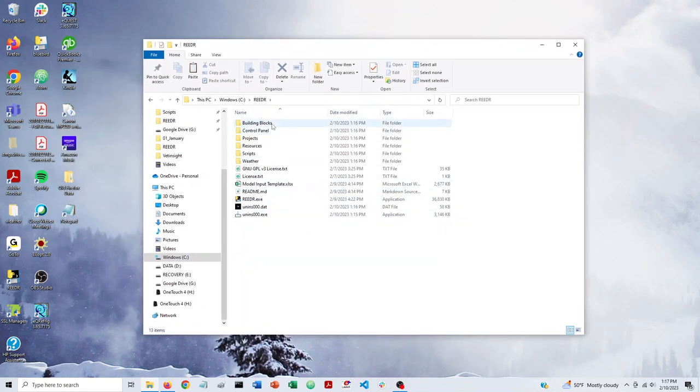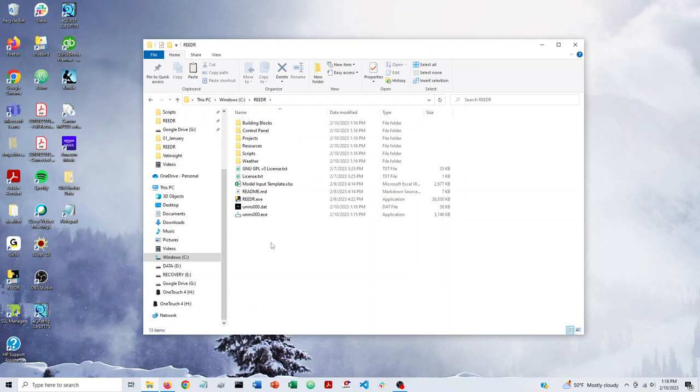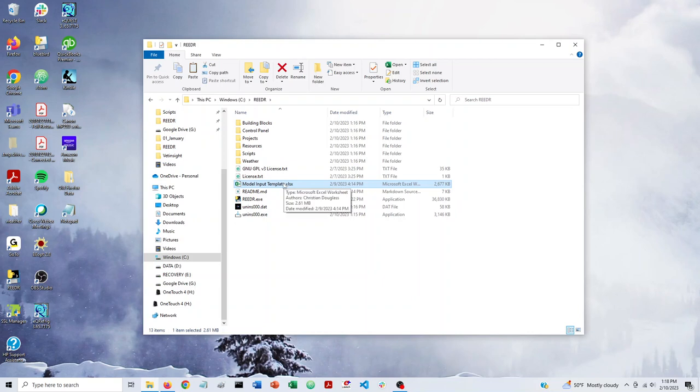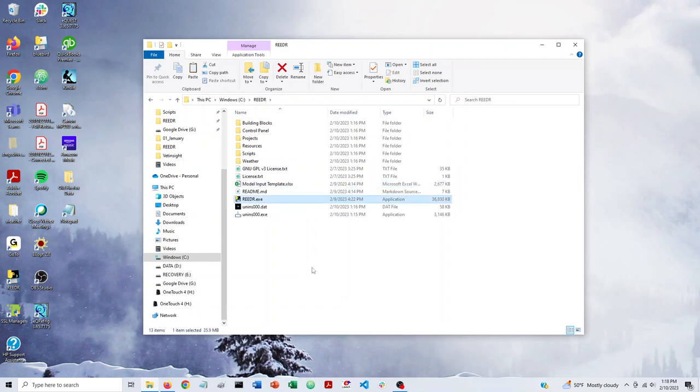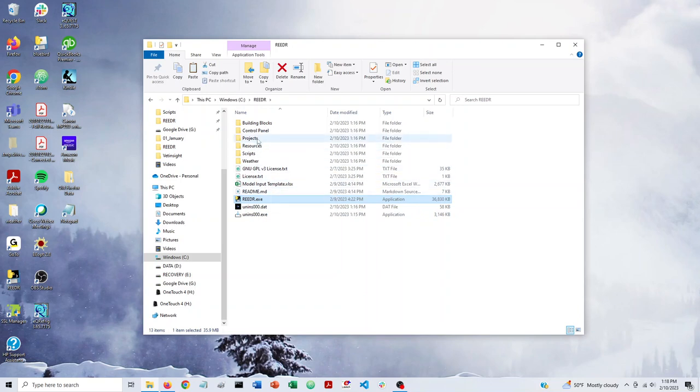You'll see a number of different folders and files here. For this video, we're just focused on how to get up and running as quickly as possible. So I'm not going to talk about everything here, but just the main things you do to get Reader running. So the main things to know about are the model input template. This is where you define your actual building models. Reader.exe. This is what you use to launch a session of Reader. And basically any output that Reader generates will show up in the projects folder. So that's the other thing to know about.